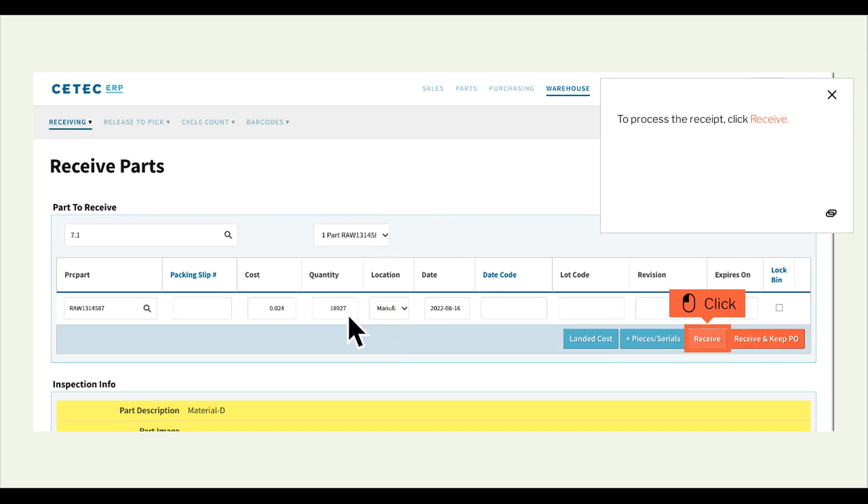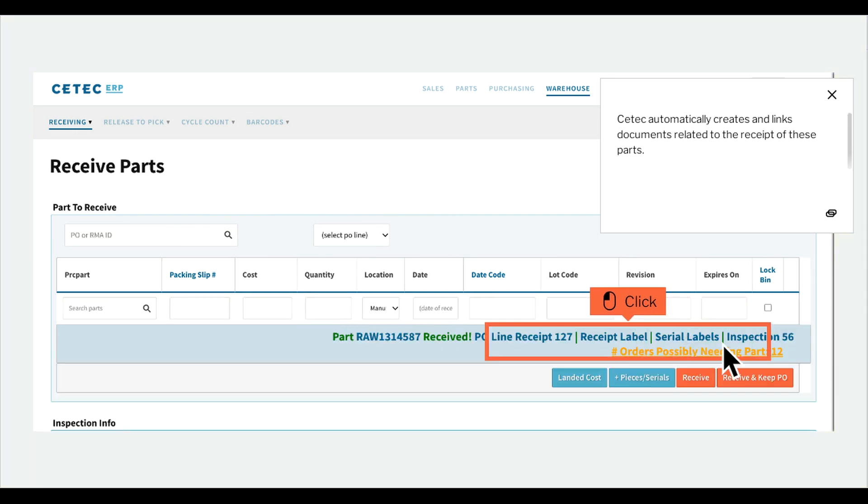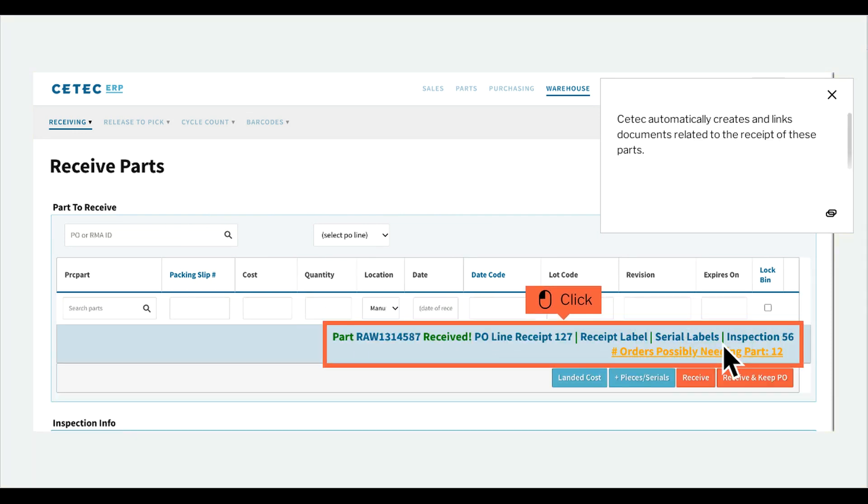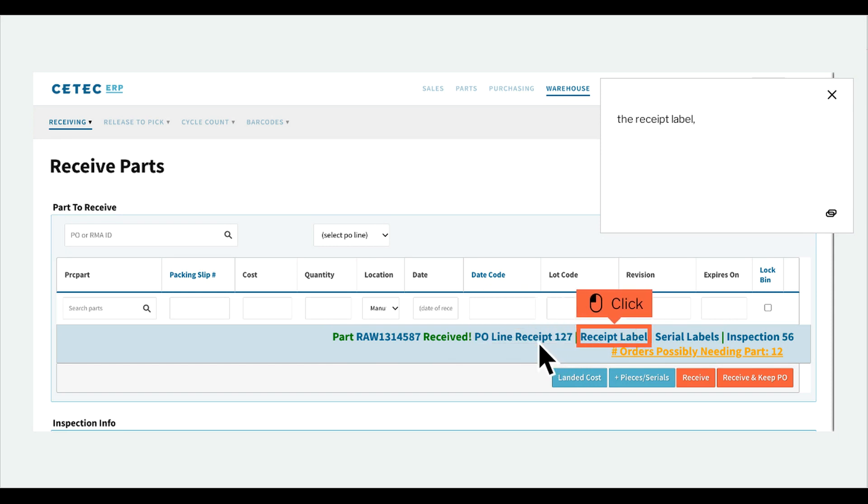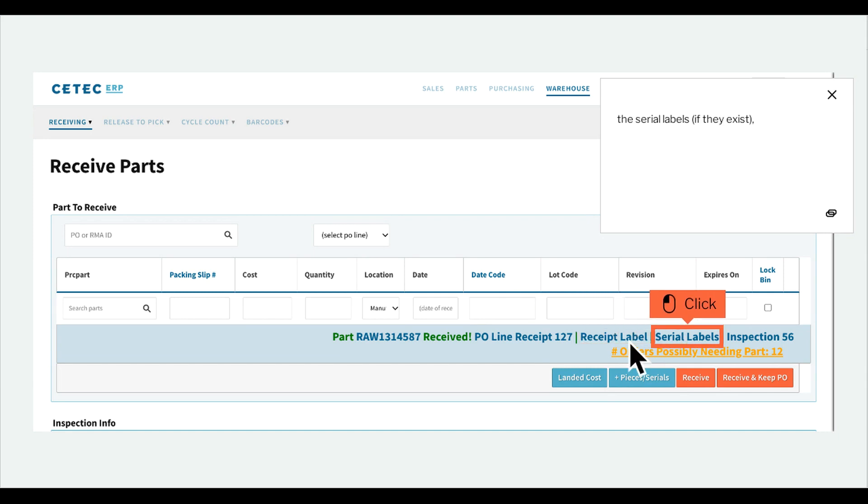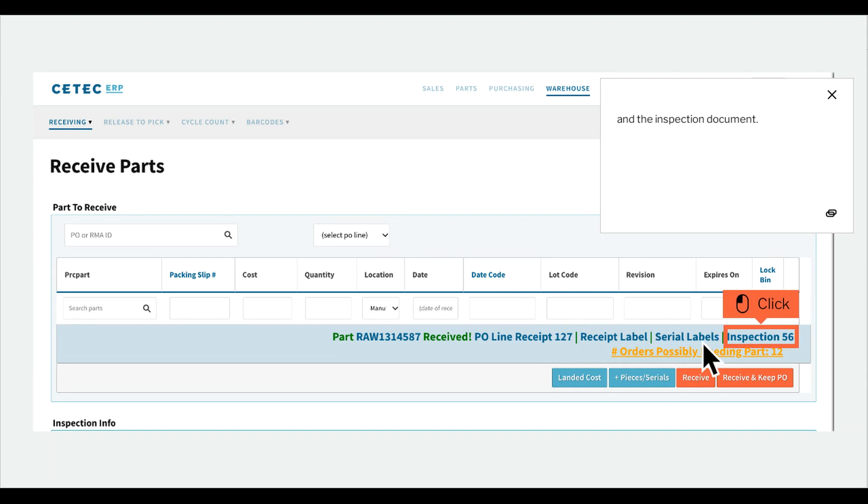To process the receipt, click Receive. CTEK automatically creates and links documents related to the receipt of these parts. You can click the blue links to view the receipt, the receipt label, the serial labels if they exist, and the inspection document.